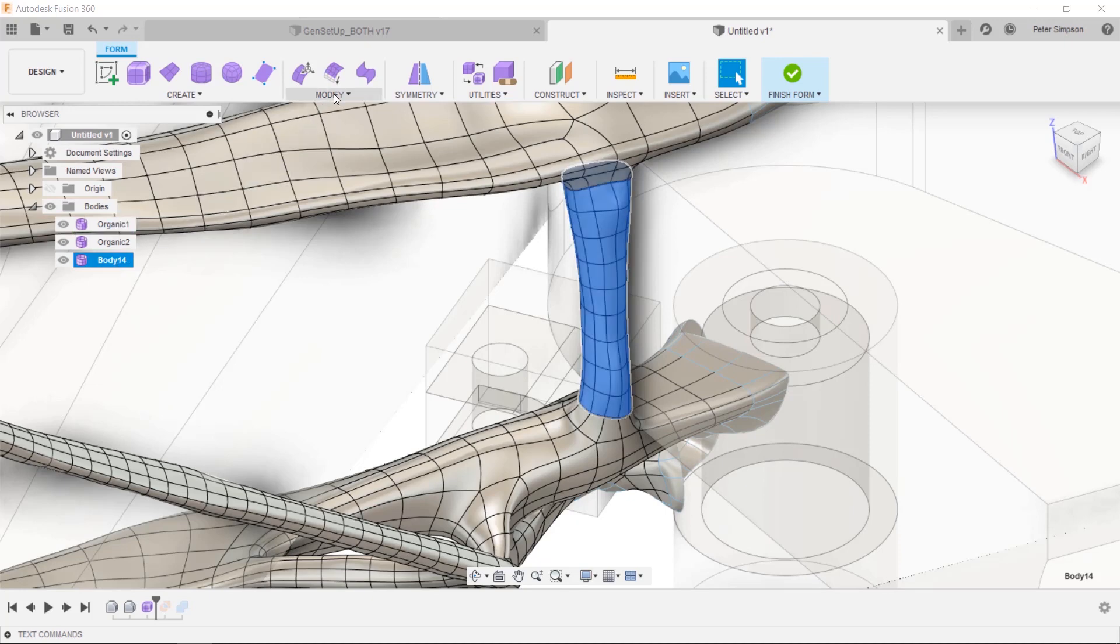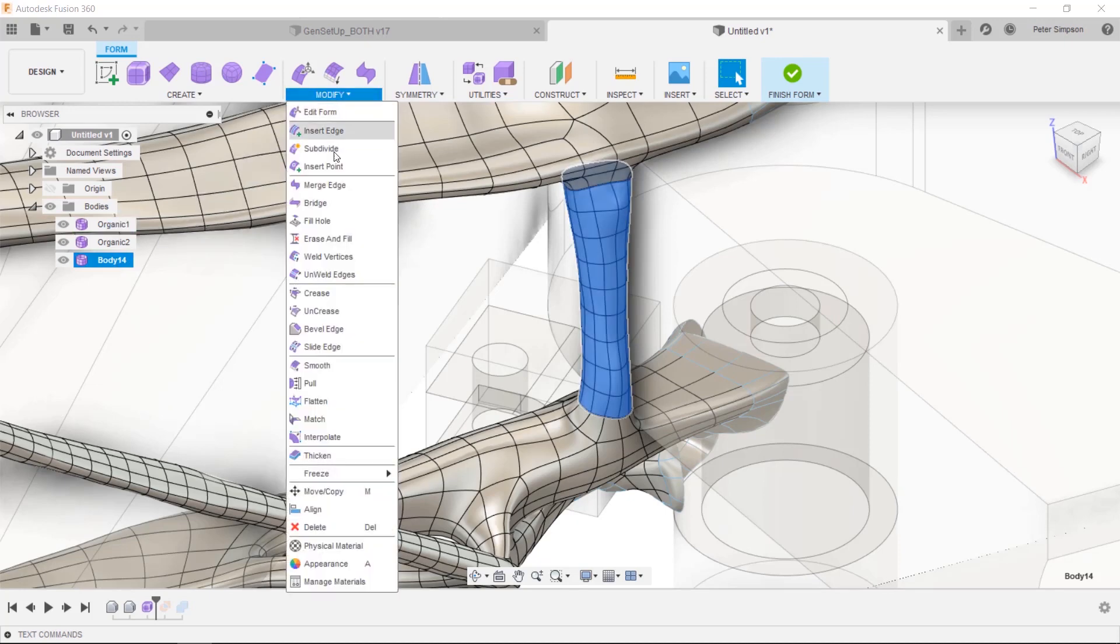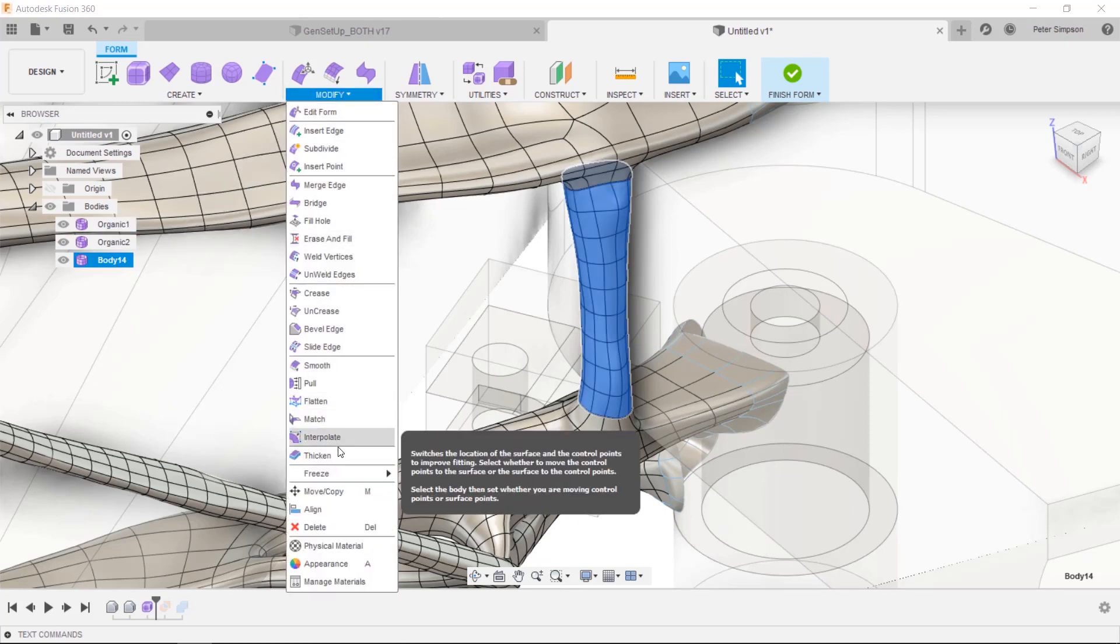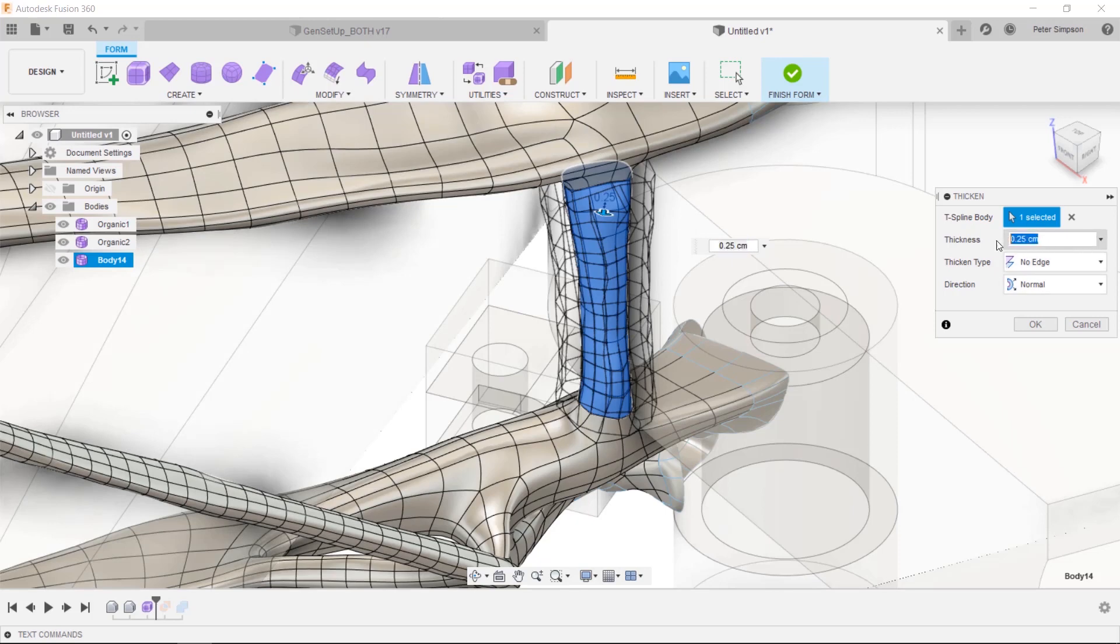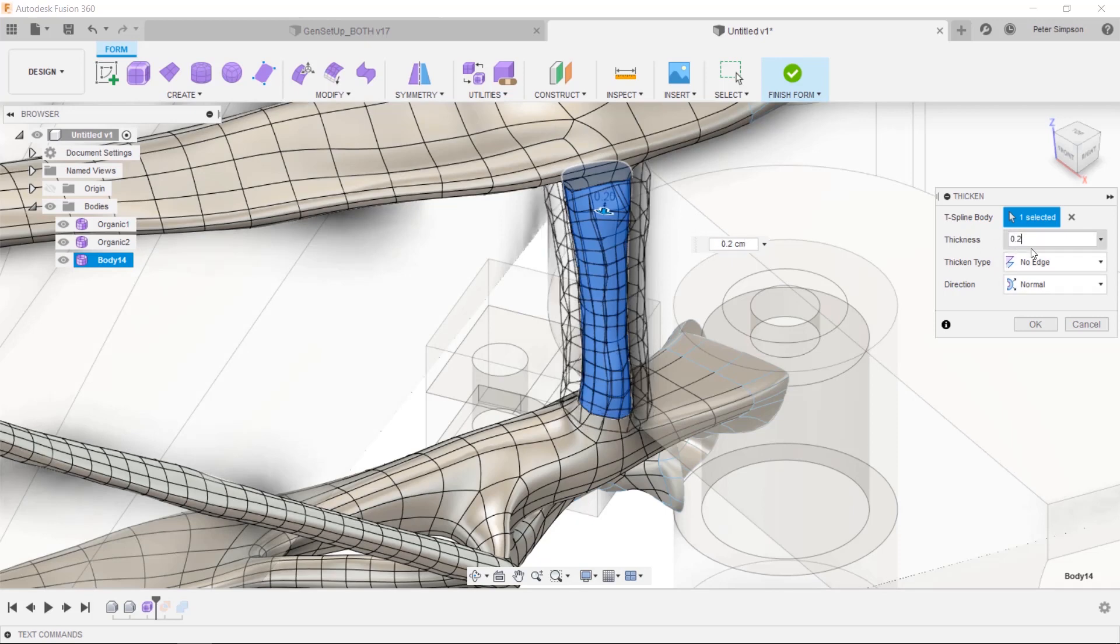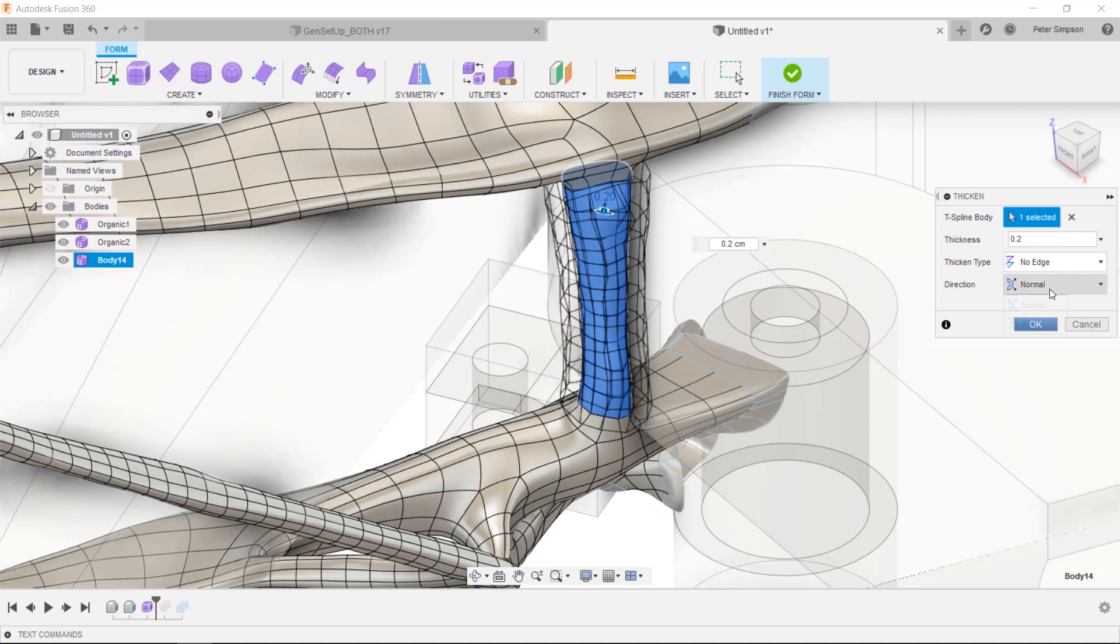You can then use the thicken command to create a second larger body. Make sure you use the no edge setting so that the larger model is its own body and I use the normal direction to thicken uniformly.